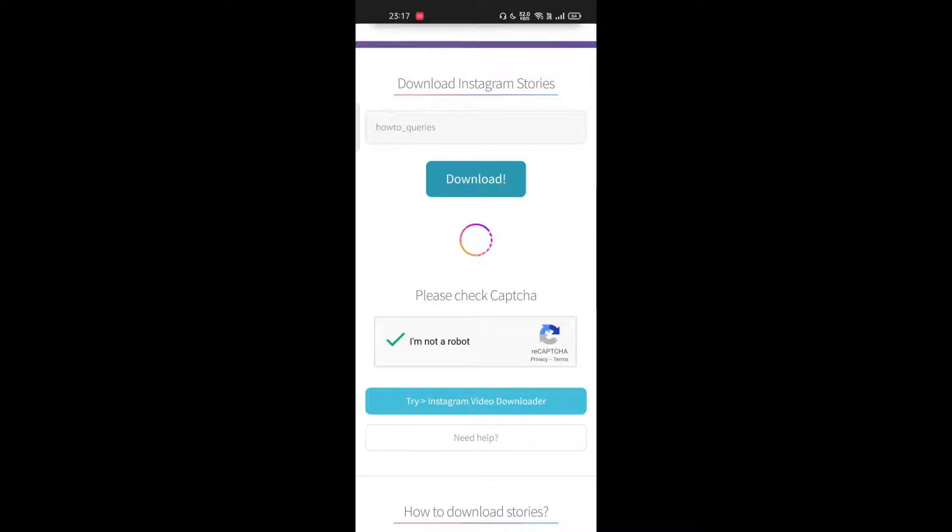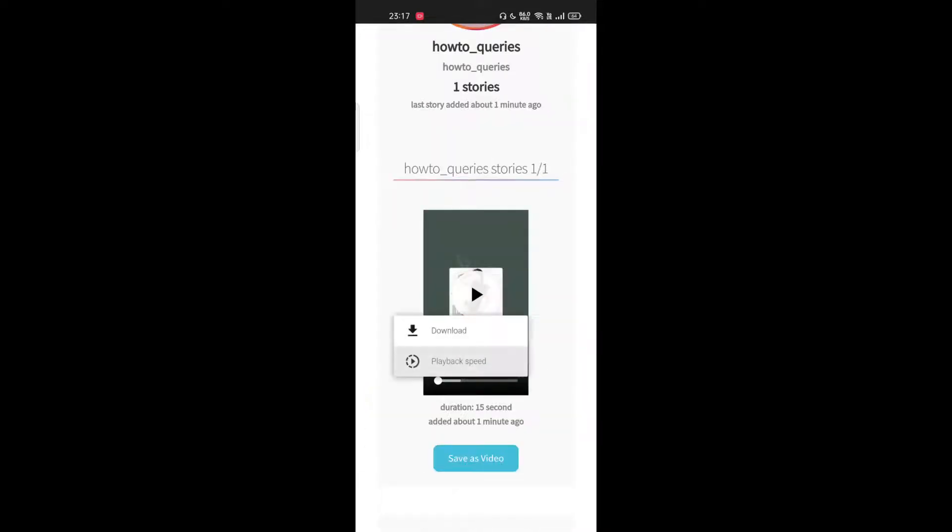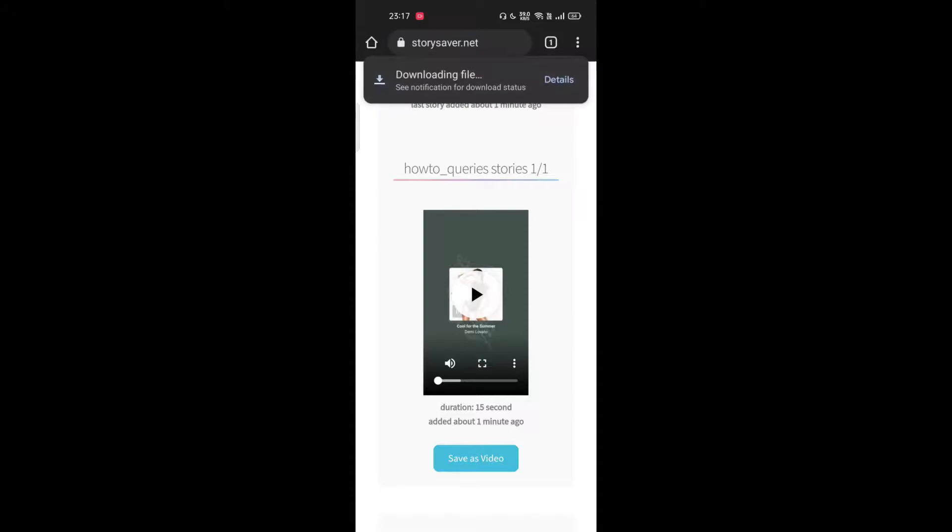Tap on the three vertical dots and tap on download.